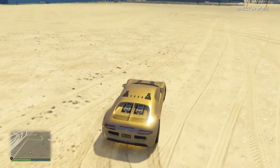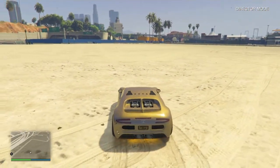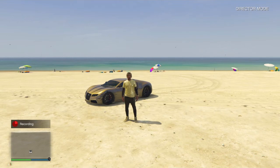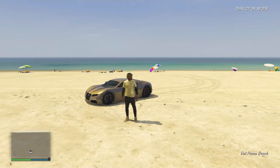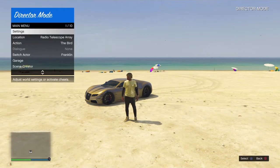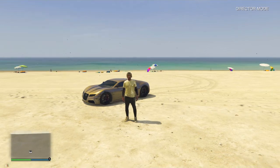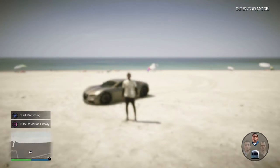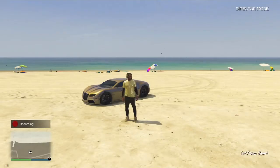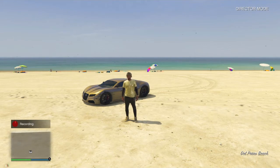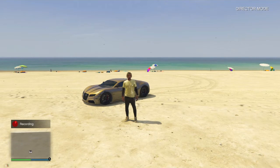All you gotta do is press record on Rockstar Editor and just let it resume. Now you could do an emote, which I mostly do. Press record again — D-pad down — and then record from Rockstar Editor, and it's working. You gotta do your emote. Sometimes I do this.